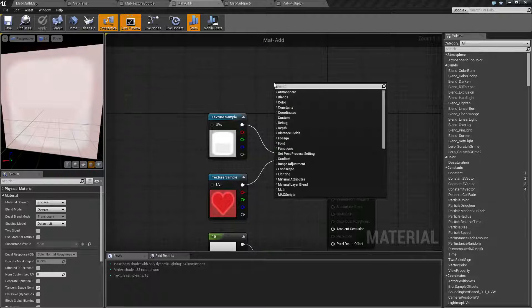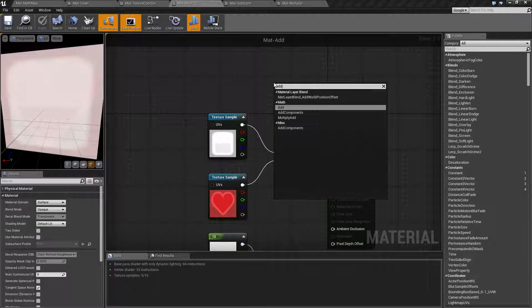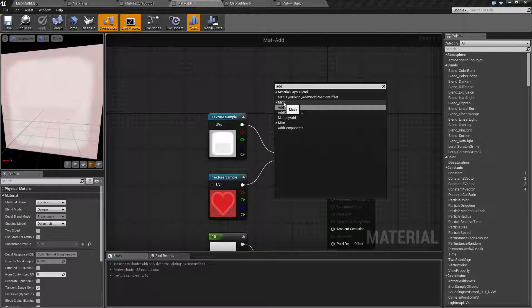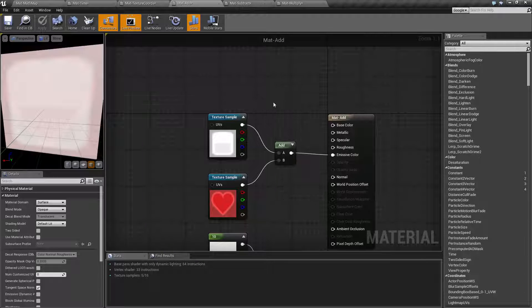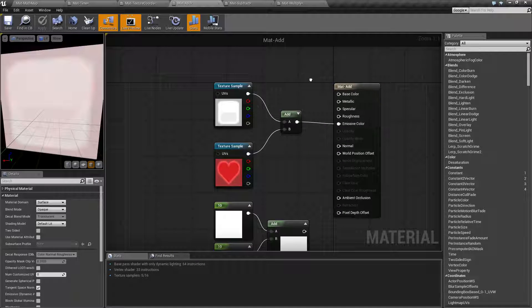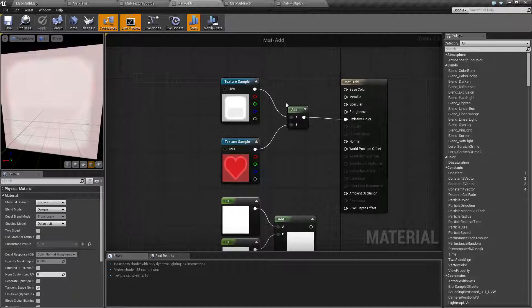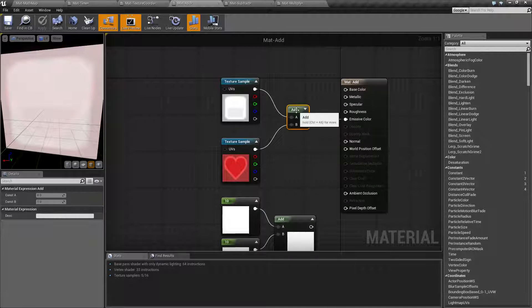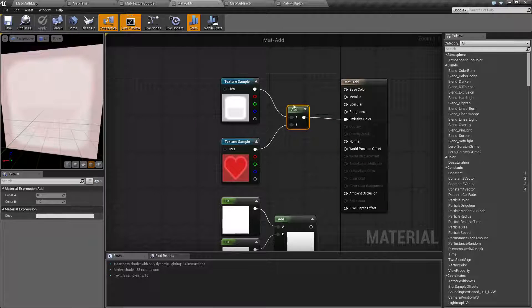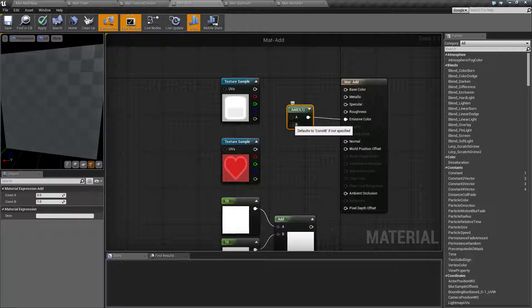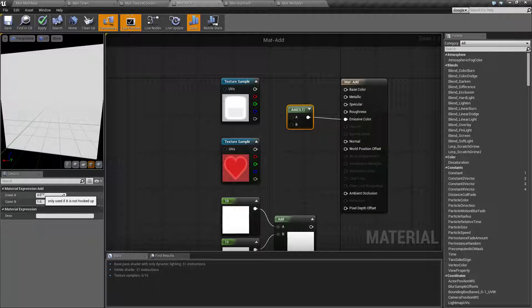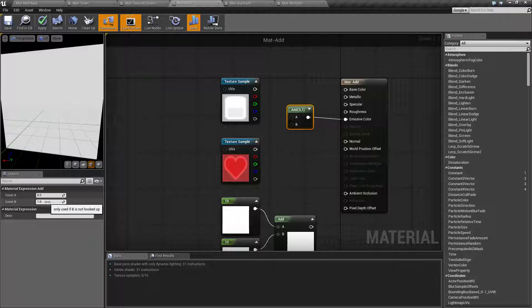The Add node can be accessed just simply by typing in add. It's in the math section of your material editor and basically it takes two inputs. Now if you have nothing hooked into the Add node it's going to allow you to put in a constant value for either the A or B input.